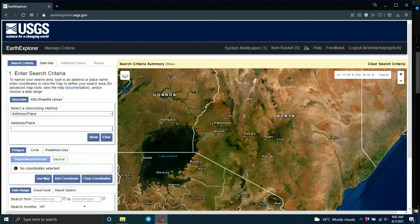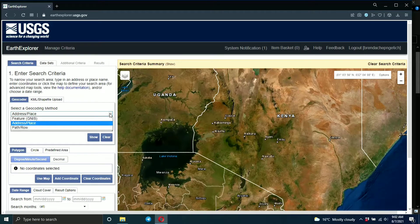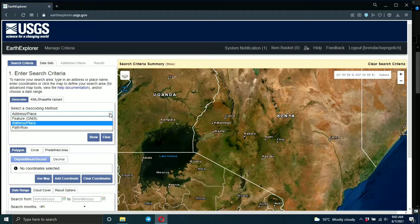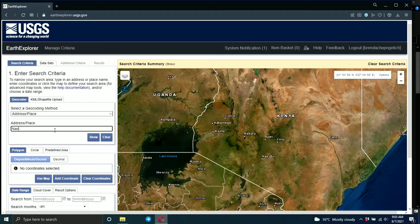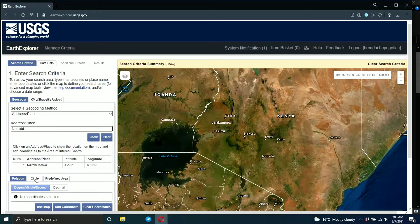The first thing is the search criteria — you need to narrow your search area. You can type in an address or a place name, or you can enter the coordinates of your area. As a geocoder, you can select either a feature, an address, or path and row. If you know the path and row, you can just input it. If it's an address or a place name, you can type it in.